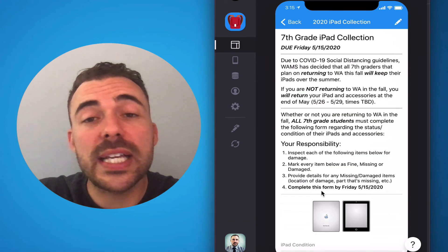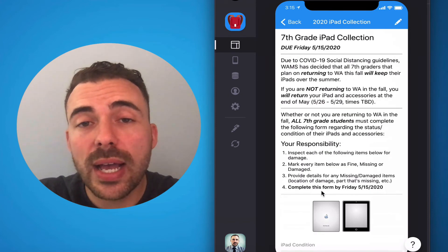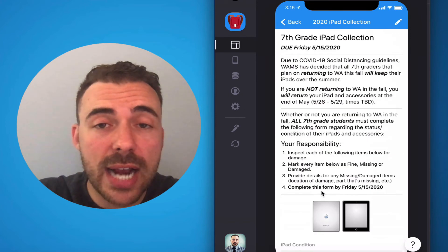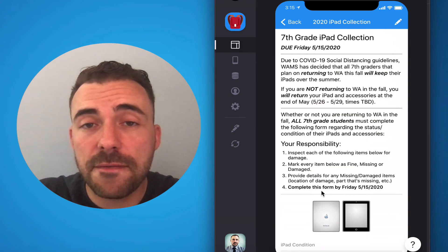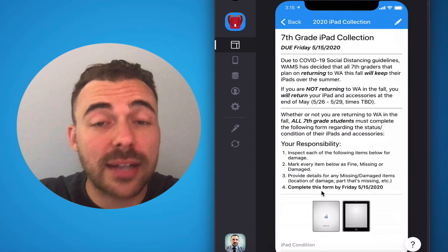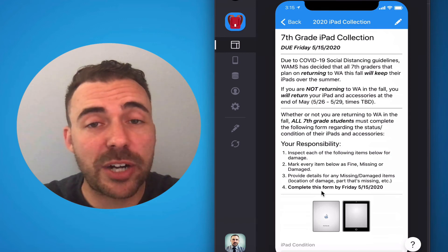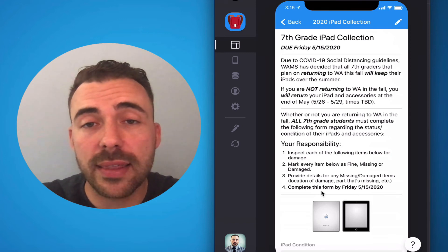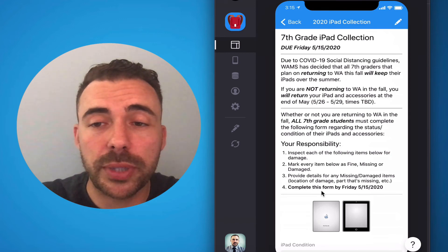This form is due this Friday, May 15th, at the end of the day. I'll send out many reminders between now and then for you to complete it.